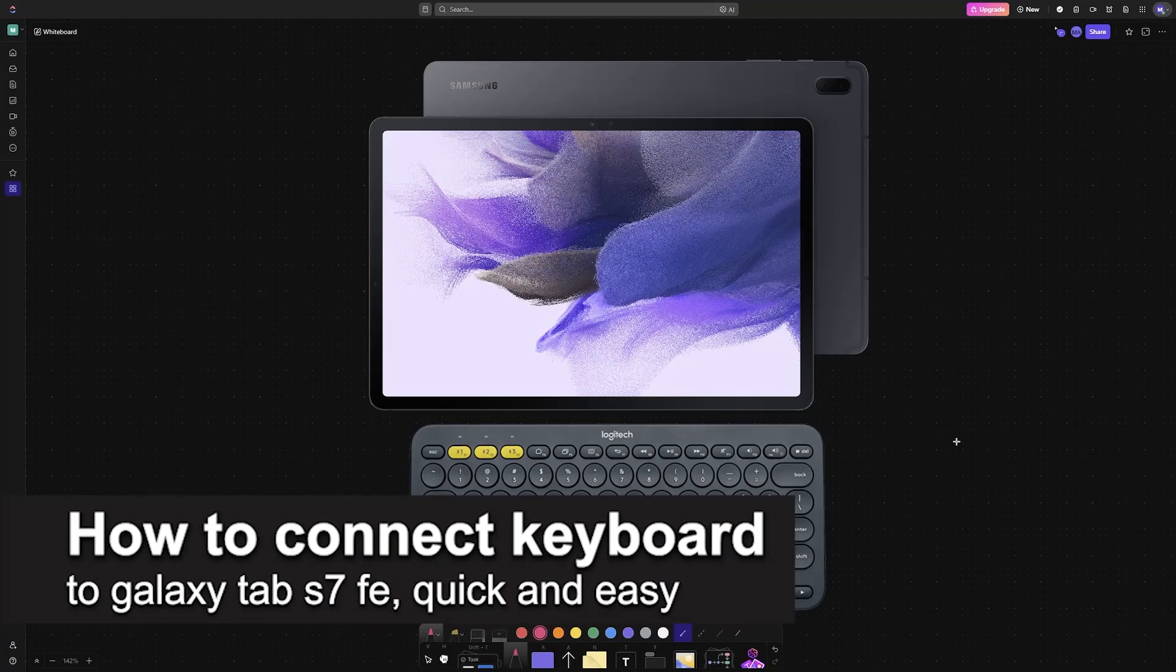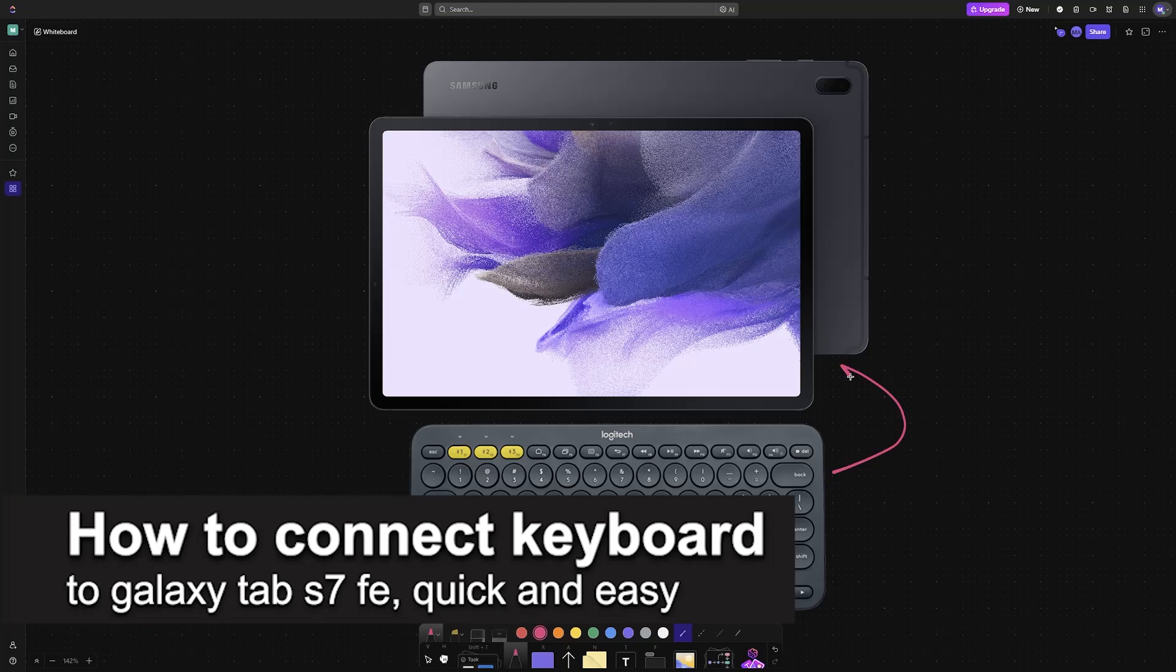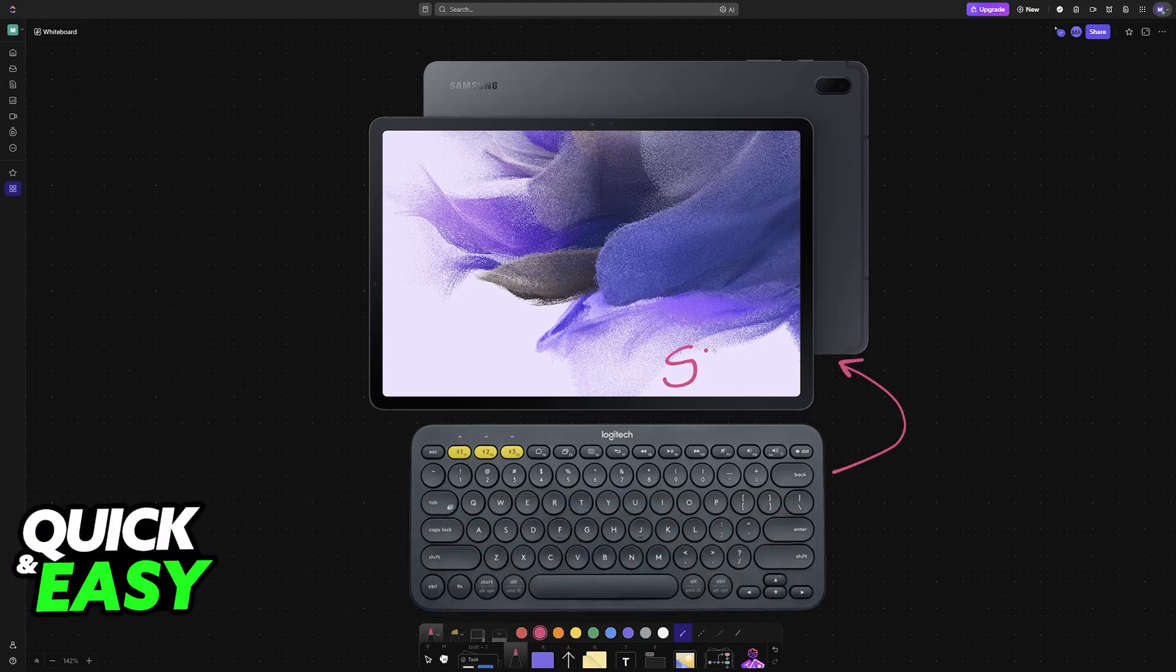In this video, I'm going to teach you how to connect a keyboard to Galaxy Tab S7 FE. It's a very easy process, so make sure to follow along.